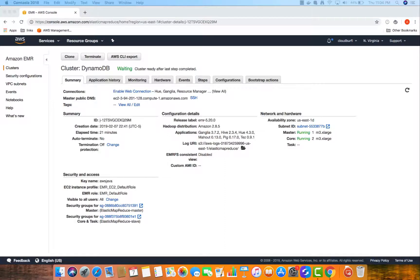In this video we will launch an EMR cluster and then use Apache Hive to process data stored in a DynamoDB table. To give you an overview, we are going to load data into our HDFS file system, create an EMR table, load the data into DynamoDB, and then query the DynamoDB table from Hive.